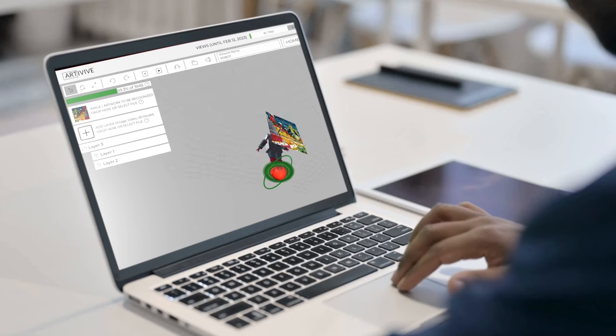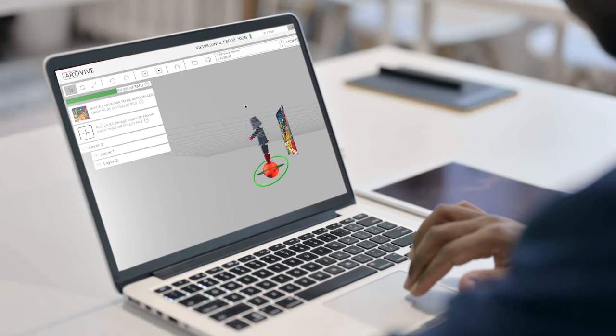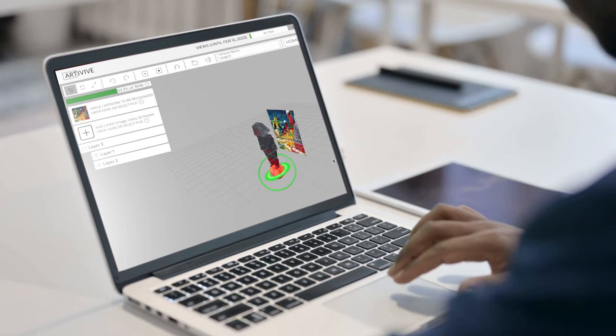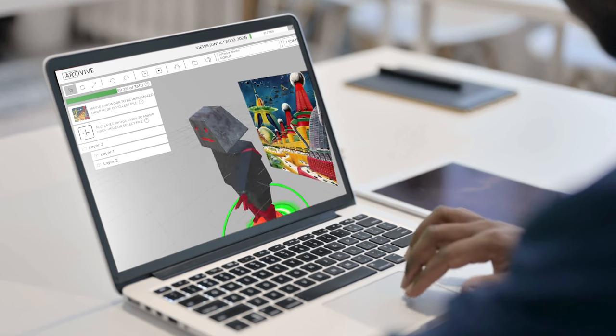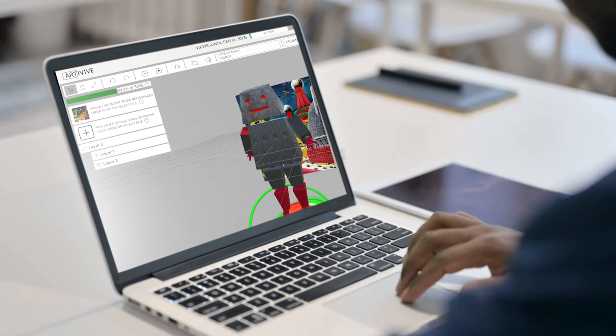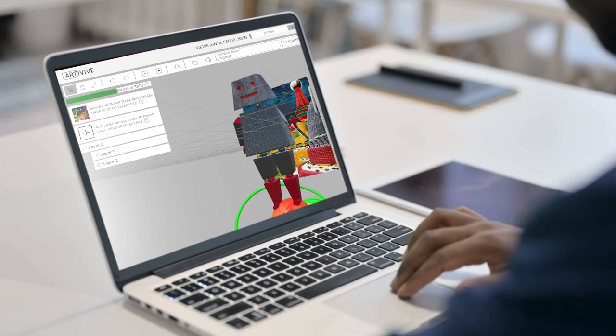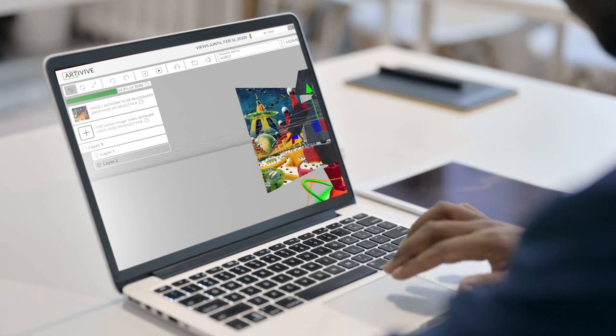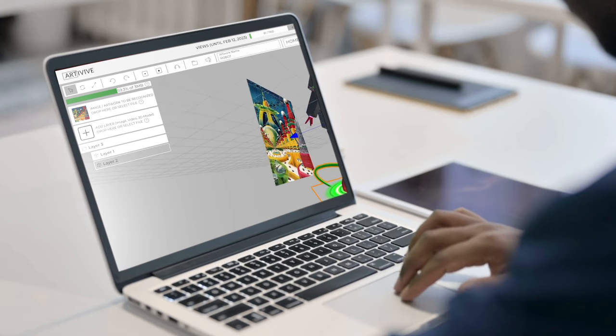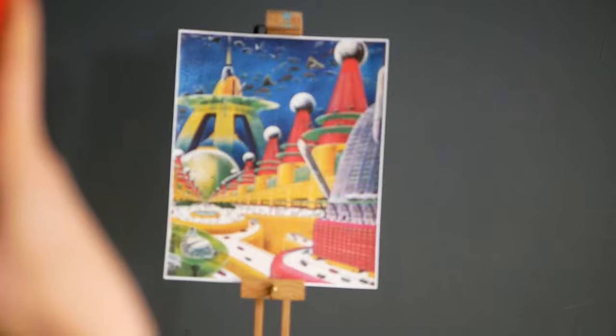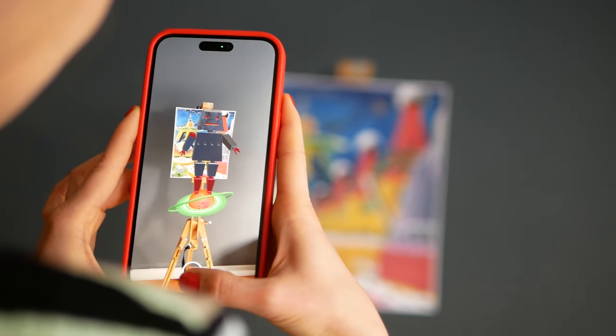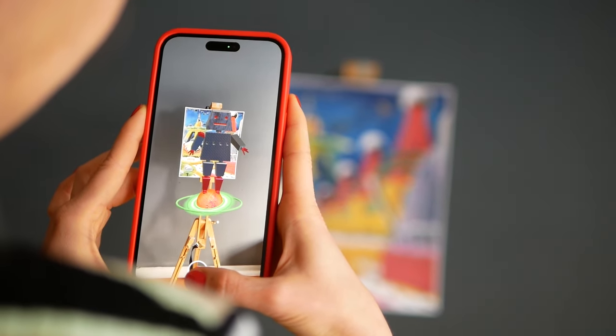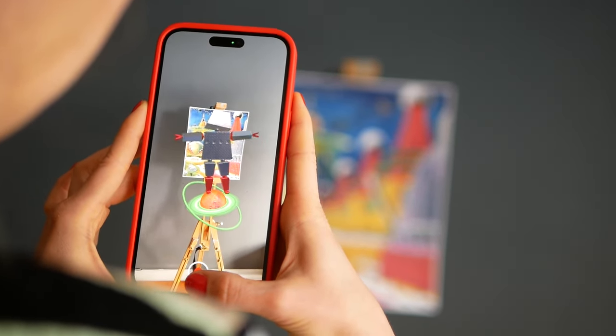As you can see on the computer screen, we have an example of an AR artwork that has been created using Bridge. In this example, you can see the trigger image in the background and the 3D object in it. This is just a small example of what you can create with Bridge. The animation is seamlessly integrated into the trigger image, creating a new dimension of art.